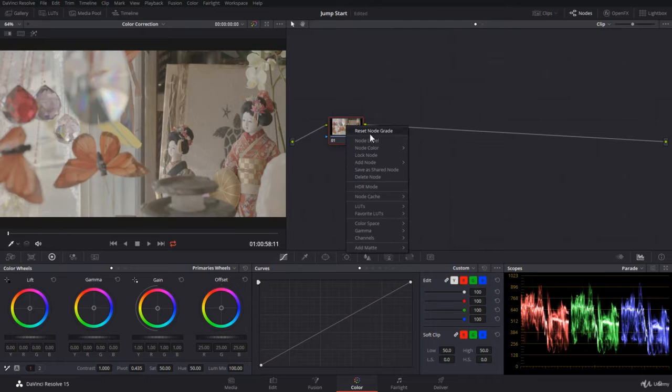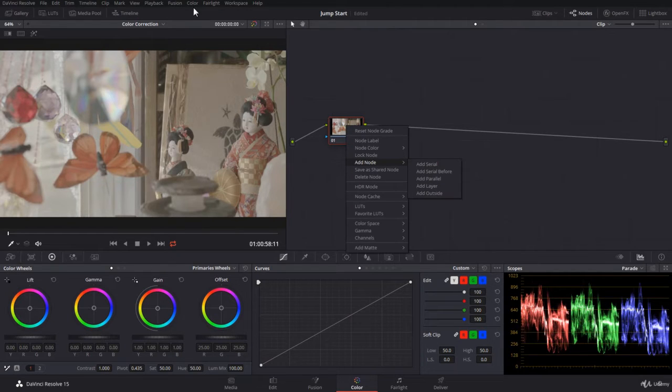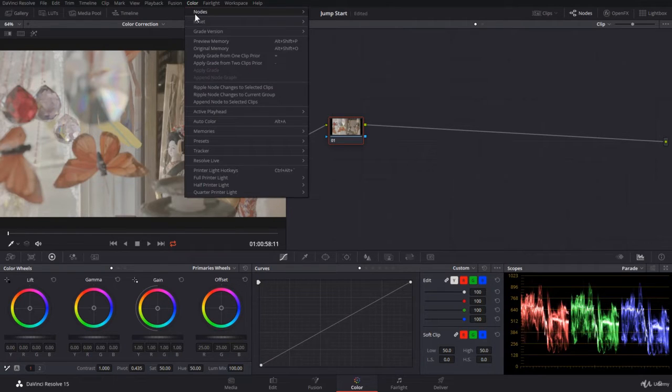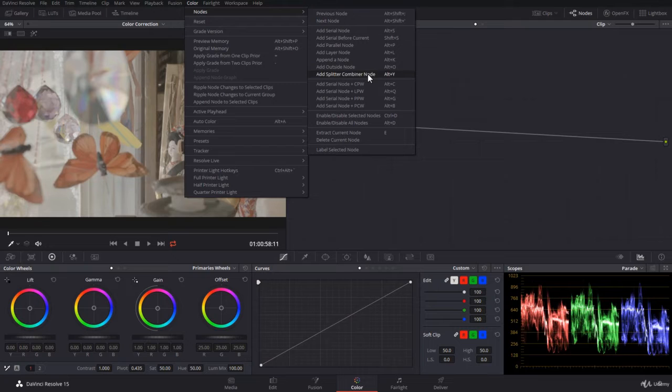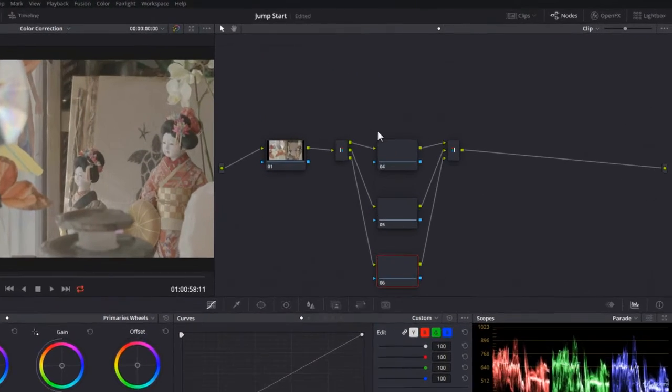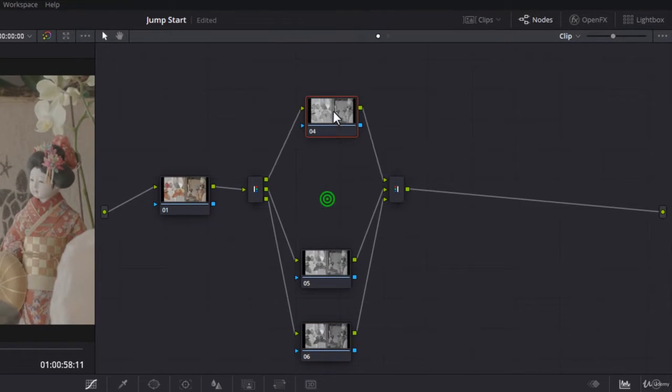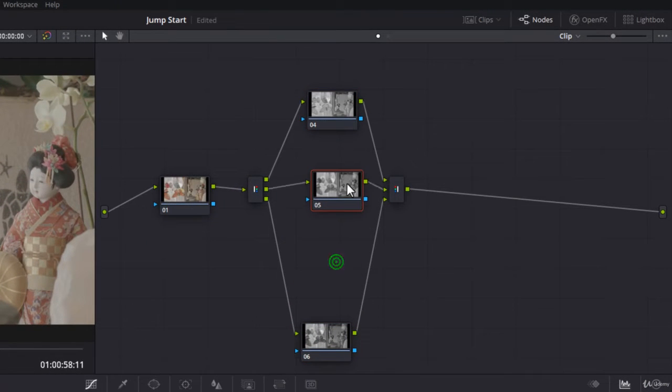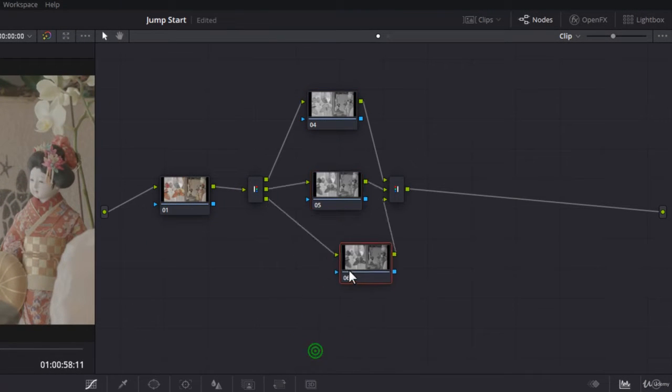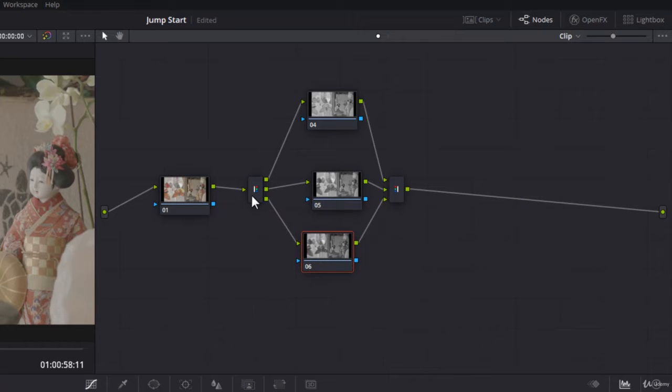If you right click you don't have this option here. You have to go to color and nodes, and add splitter combiner or use the shortcut. Now that's what happened here - the first thing you have is a splitter.